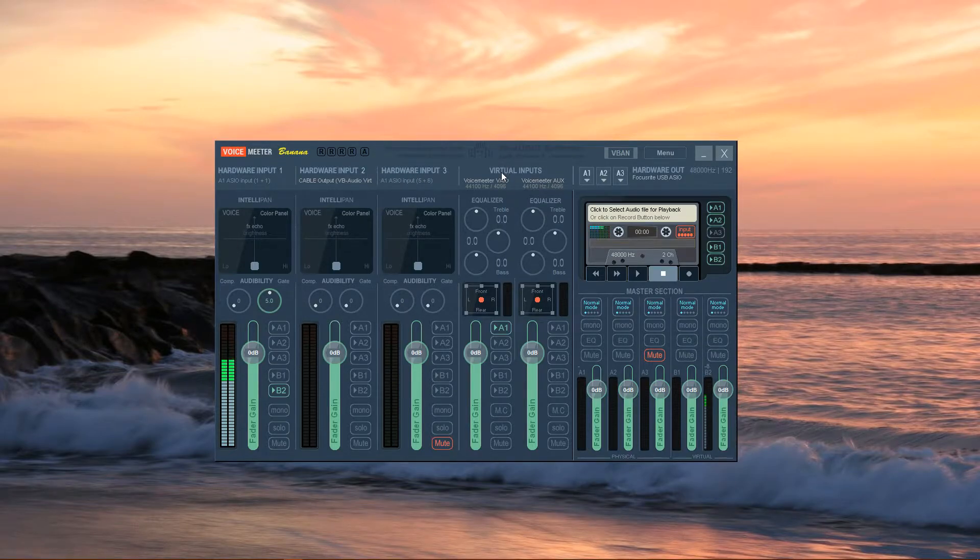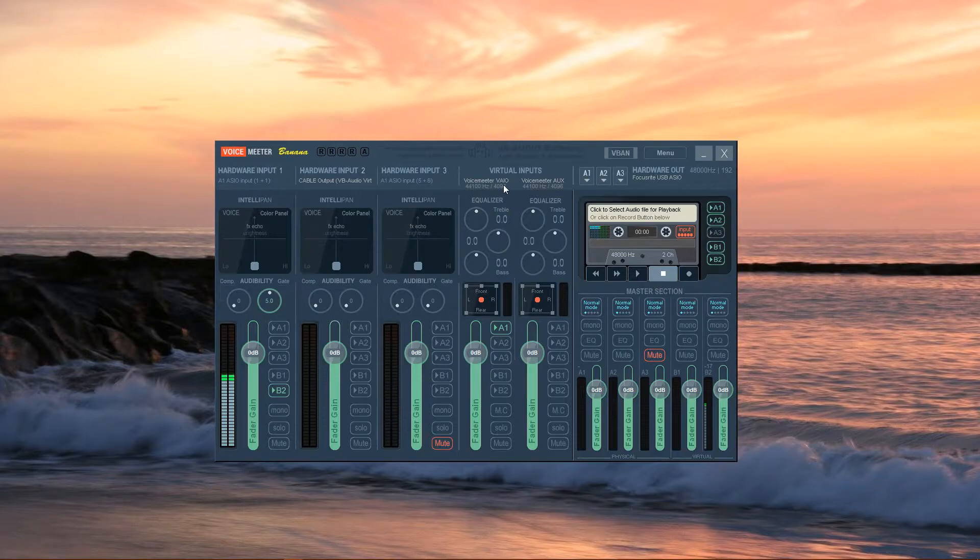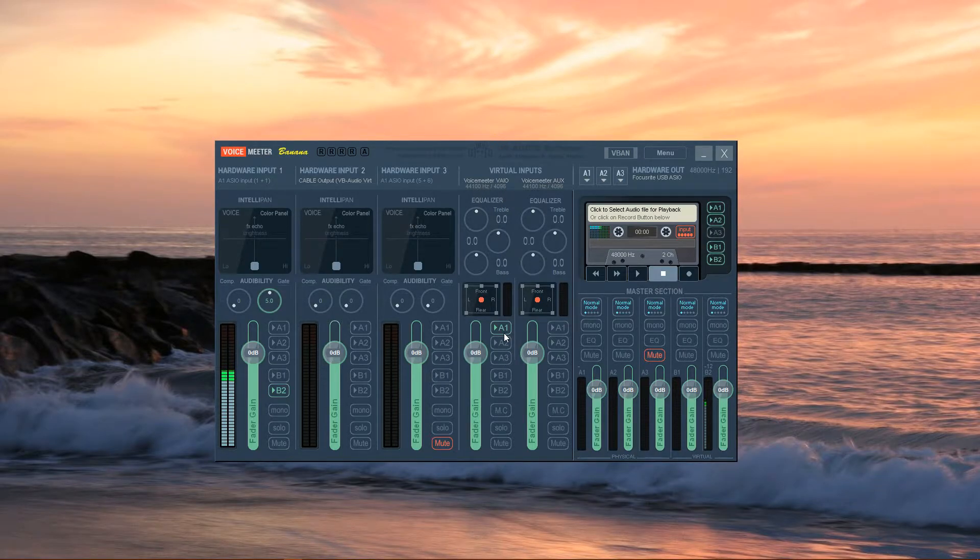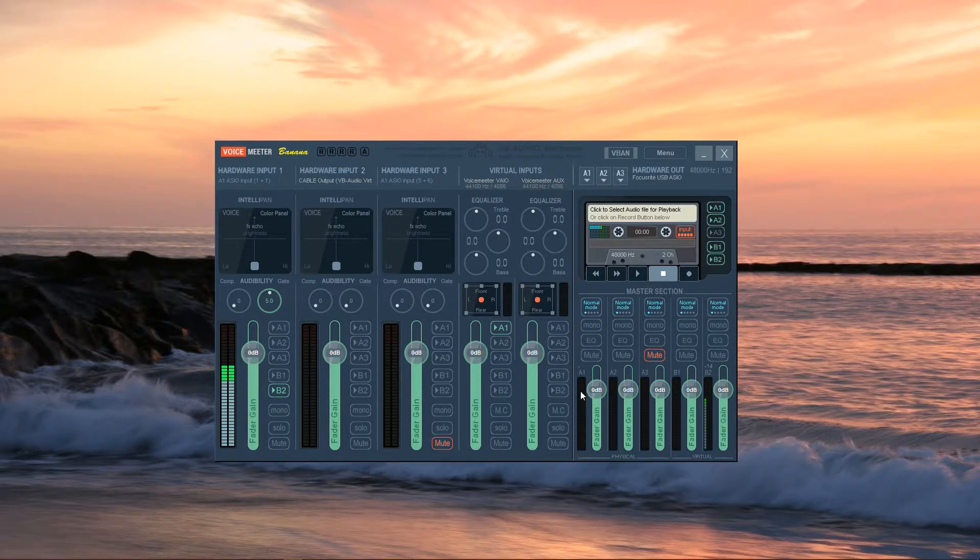Moving on to Virtual Inputs for Voicemeeter VAIO, make sure that the A1 button is pressed down. And then for AUX, make sure there's no buttons pressed down.